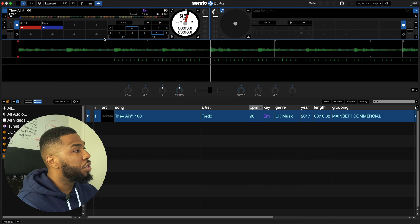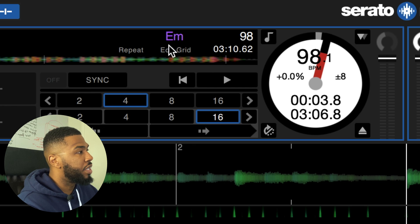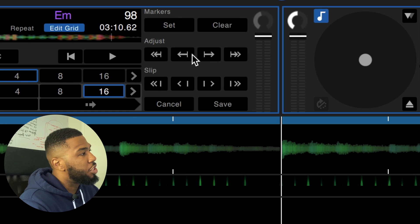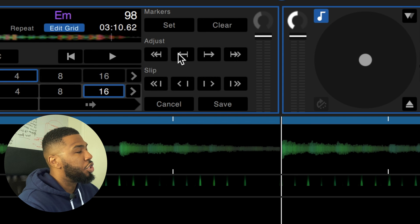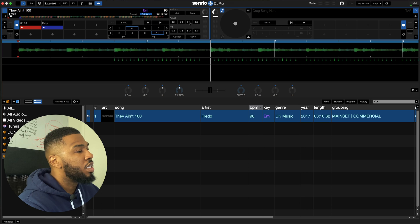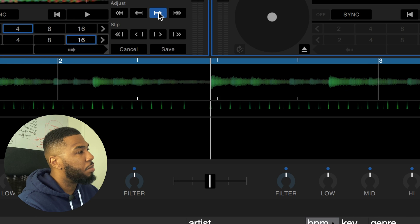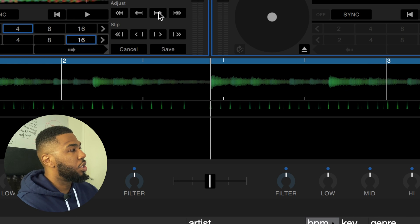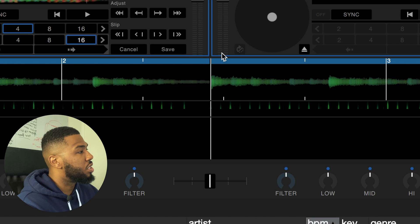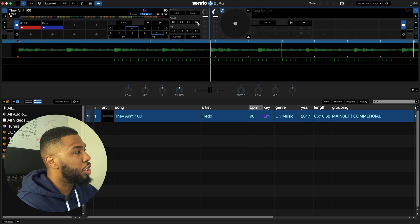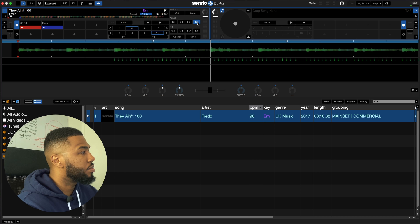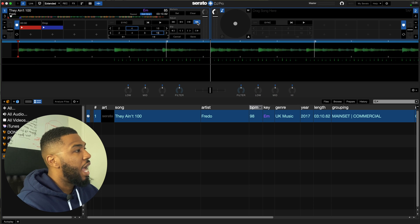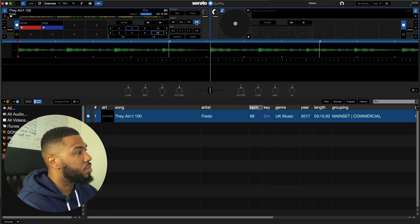So in order to do that all you need to do is go over to edit grid at the top here and then you see these adjust buttons here you can use these to move the grid along. If I start to press this button here you can see that the number two starts to move so what we want to do is we want to move the number two to this point here. To make it quicker you can press this button here and it moves it a lot faster. As you can see the BPM is actually dropping as well.